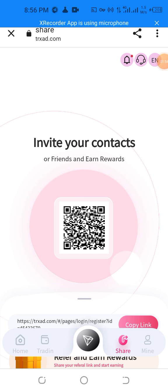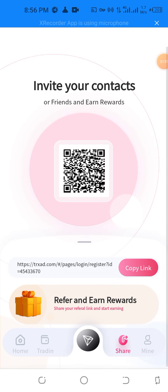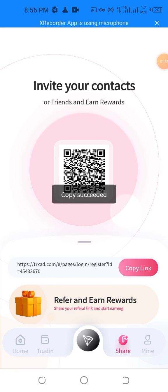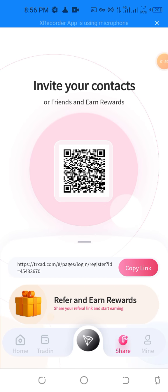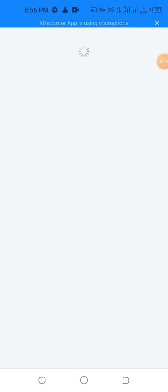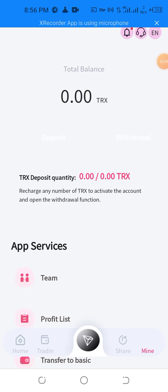Invite your friend or contact, or find another — copy the link to your referral and more and more easily.